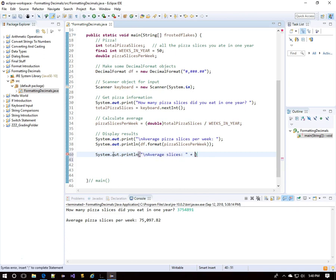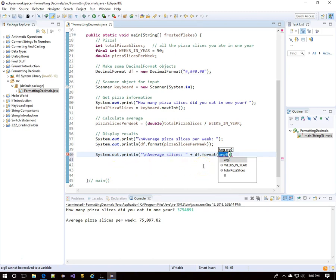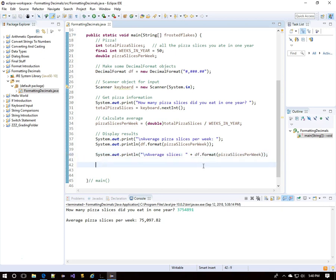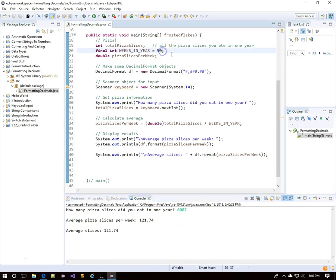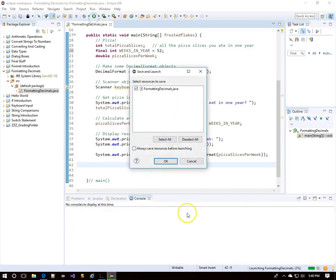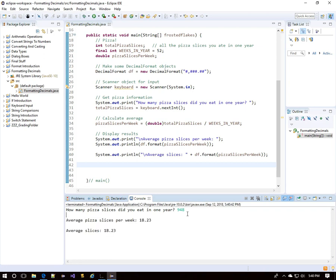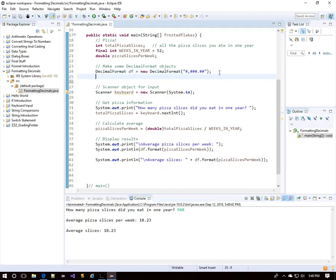We can also write this in one line: a string literal for 'average slices' concatenated with df.format(pizzaSlicesPerWeek) — all on one line instead of two. We'll change the weeks back to 52. To recap: pound symbols are placeholders for digits, but if a digit is zero it will be absent. If you want a zero to show up, put a zero in the format string.